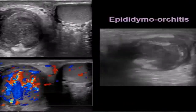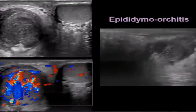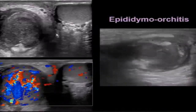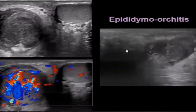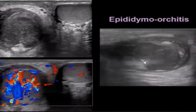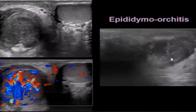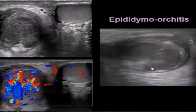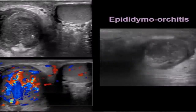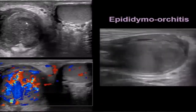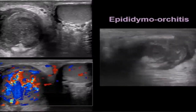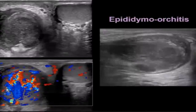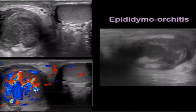Here's a patient with epididymoorchitis. You can see marked thickening of the epididymis, altered echogenicity in the right testicle on clip as well as on transverse view compared to the left, and marked increased blood flow inside the right testicle.